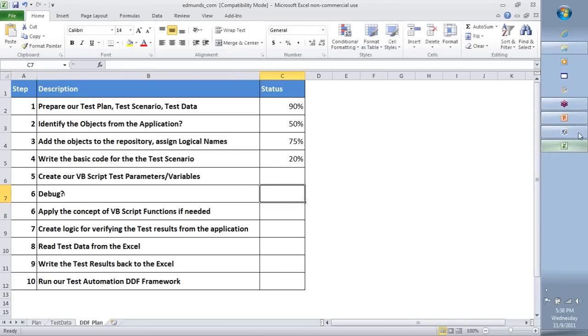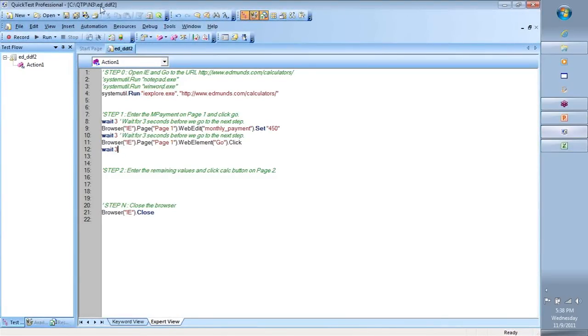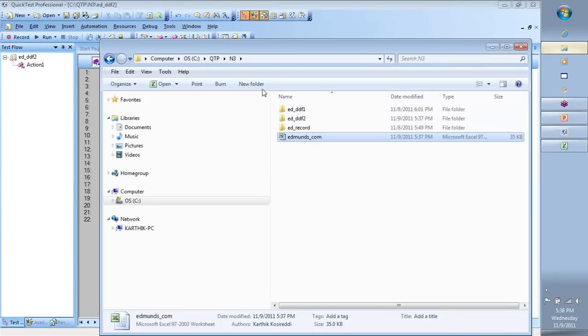Now team, quick look at the code from yesterday. So I've opened the ED underscore DDF2. I've also sent the email with the folder zip file containing all the scripts generated so far. You can unzip them and put them in the same folder structure. It's easy for you to reference. If you just need to look at the script, for example,